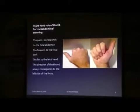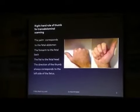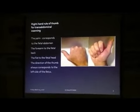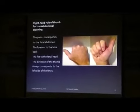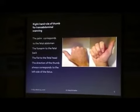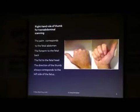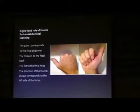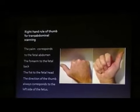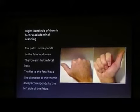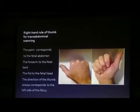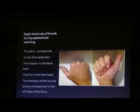The right hand rule of thumb for transducer scanning is used to locate on which side the heart is. This is the palm, which represents the fetal abdomen. The dorsum of the hand represents the fetal back, and the fist represents the fetal head, and the direction of the thumb represents the left side of the fetus.